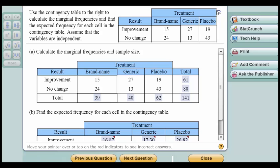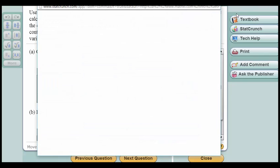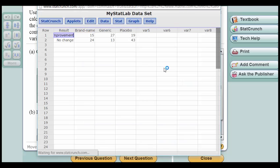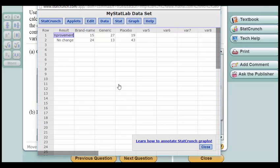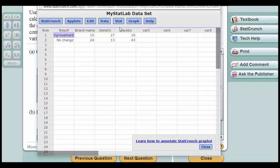Just go up here, click on Open in StatCrunch, and that loads that data into the spreadsheet. Here we've got a column that shows the row labels and we've got the data for the three categories, the observed data.